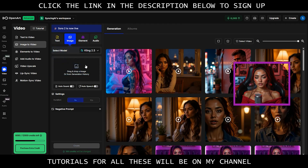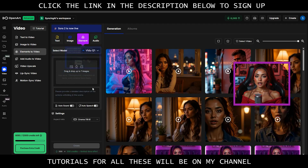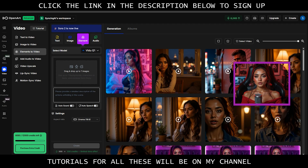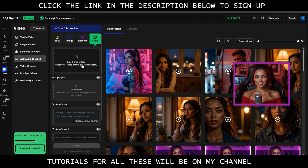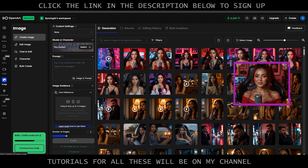You can generate your image from your prompt. You can select up to seven elements and put them all in one image with a prompt on how you would like it to look. You can lip sync your images with the audio feature. They have a lip sync video feature and a motion sync video feature which is also incredible. You can upscale your videos to 4K and so much more.